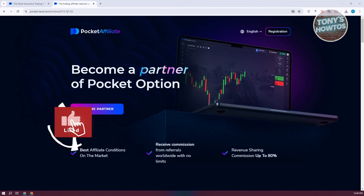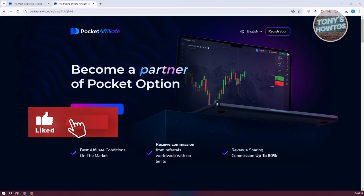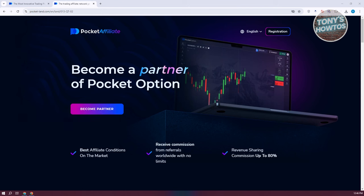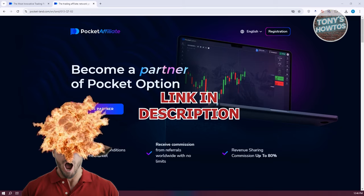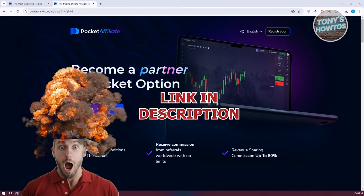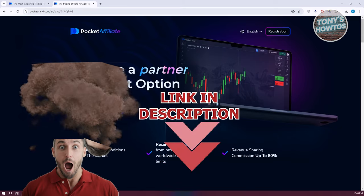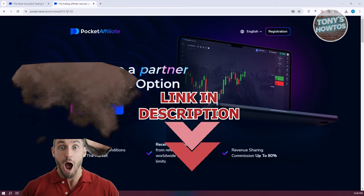Hey guys, welcome back to Tony's How To Use. In this video, I'll be showing you how to make money from Pocket Option Affiliate Program. This is going to be a tutorial for beginners. Before we start, hurry up and check out the software just under this video.